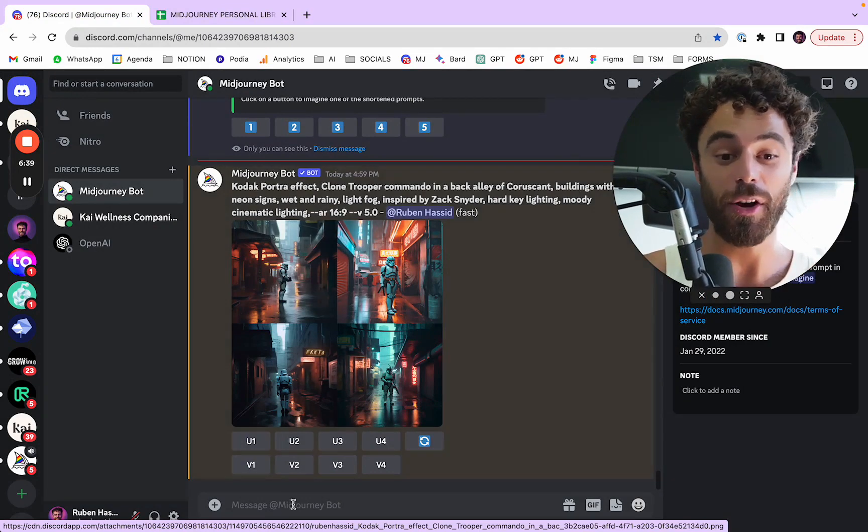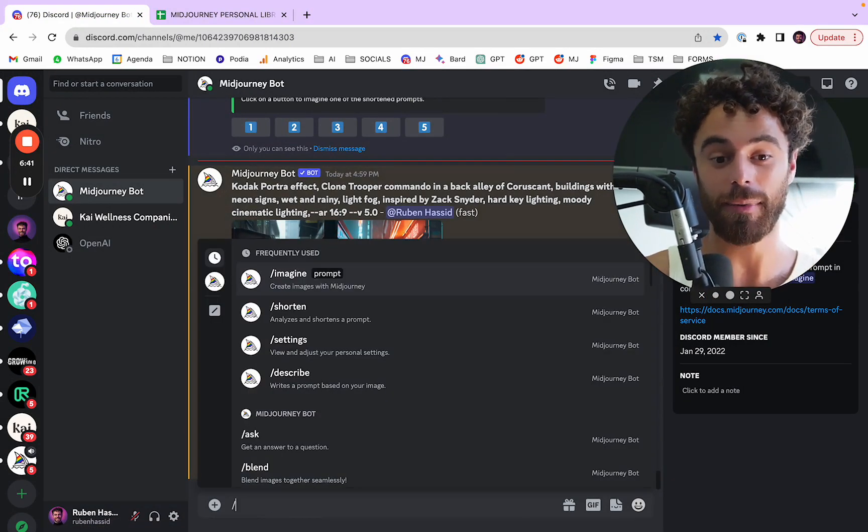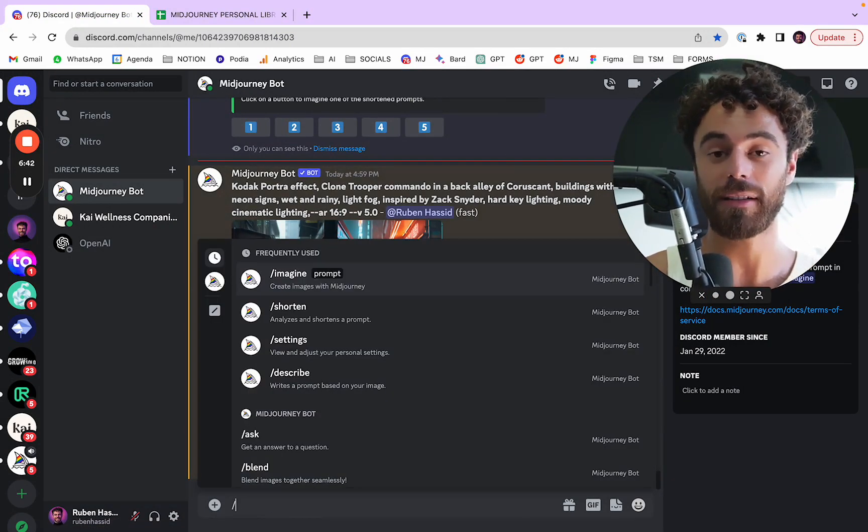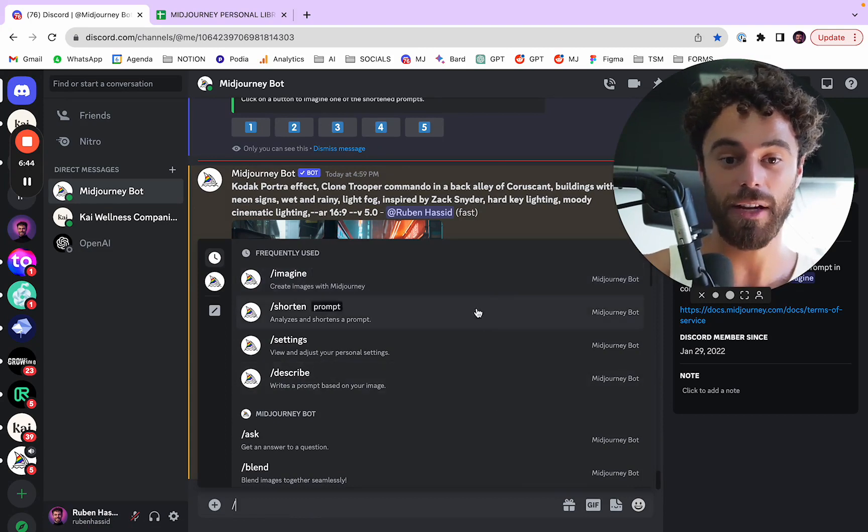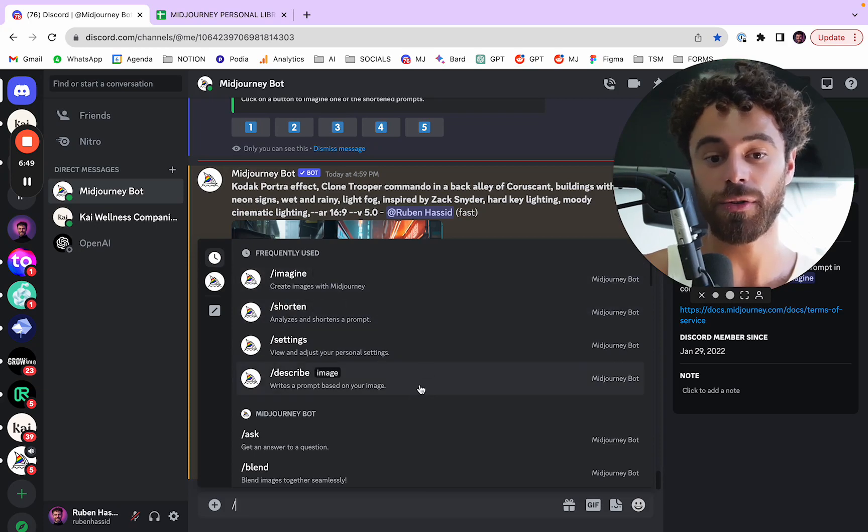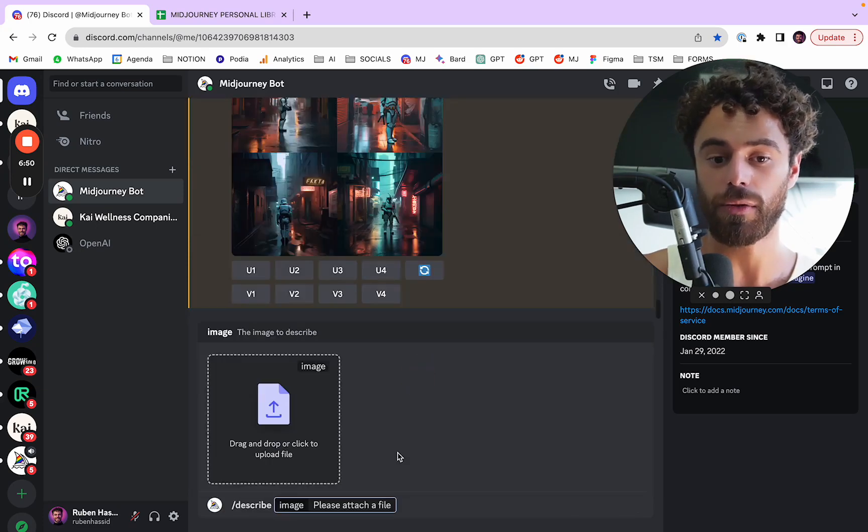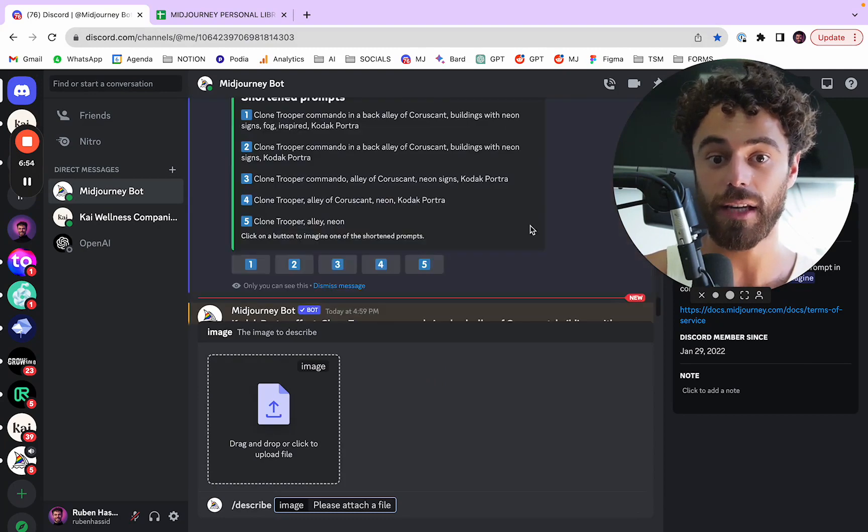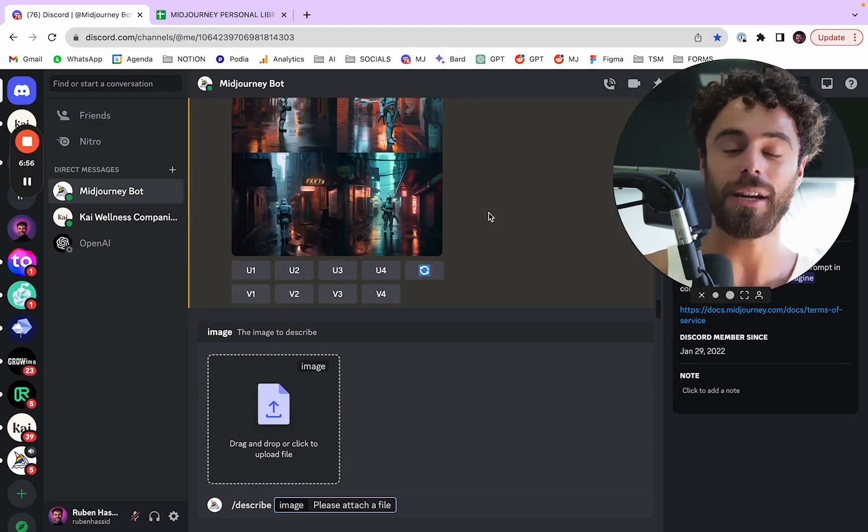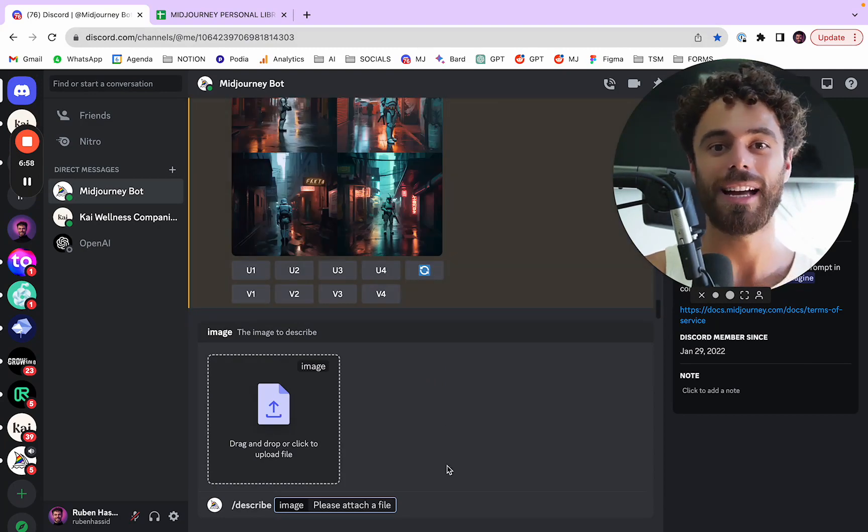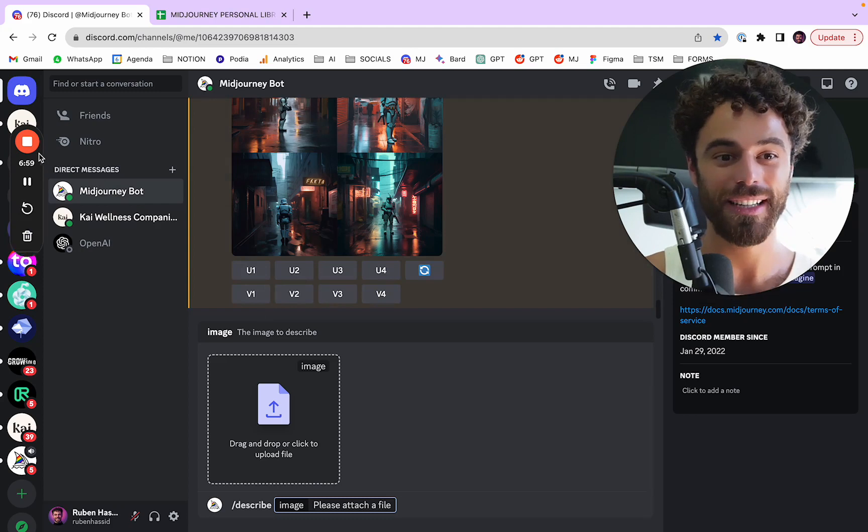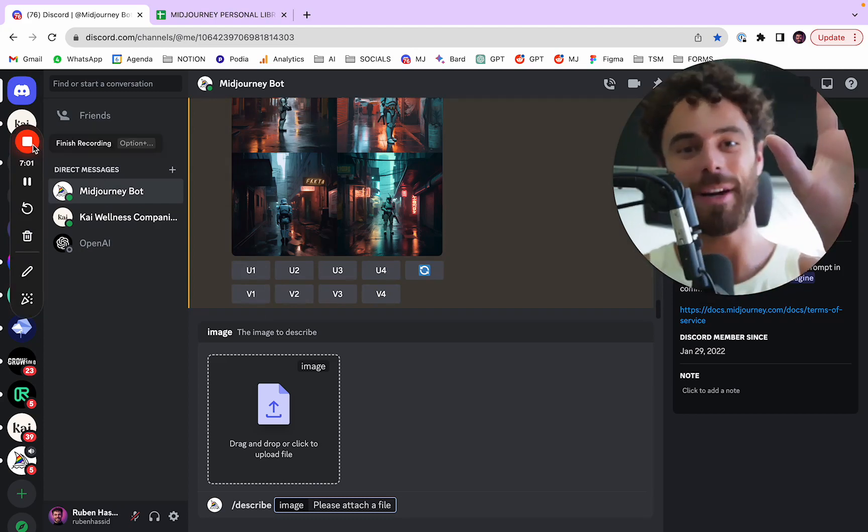So I hope it helps. You have a bunch of settings by pressing slash, and then you have imagine, shorten, settings, and describe. The one I use the most is imagine and shorten. Sometimes I go for a describe to take just like a random picture and get some new ideas, even one I did on MidJourney. But yeah, I hope it helps, and I'll catch you soon. Bye-bye.